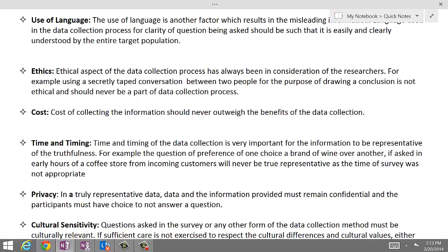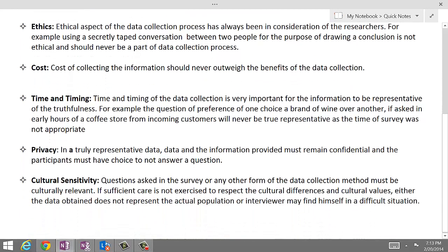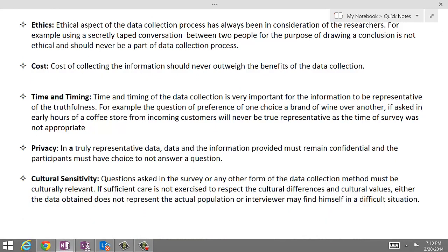The next part is time and timing. Time and timing of the data collection is very important for the information to be representative of the truthfulness. For example, a question about preference of one choice over a brand of wine, if asked in the early hours at a coffee store from incoming customers, will never be a true representative, as the time of the survey was not appropriate.